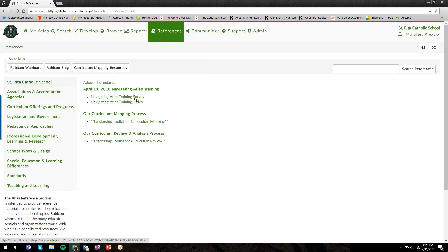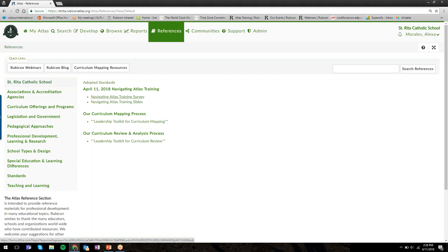So you can download a PDF of the training slides. I've also embedded an Atlas training survey. If you have a few minutes today or tomorrow, I'd really appreciate if you take the time to fill out the survey. I think there's only 10 questions. It shouldn't take you too long, but it'll give us feedback on what we can do better.